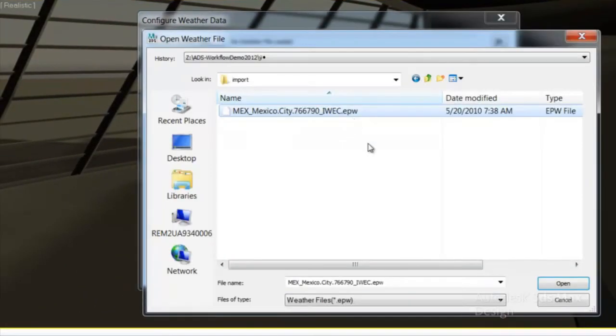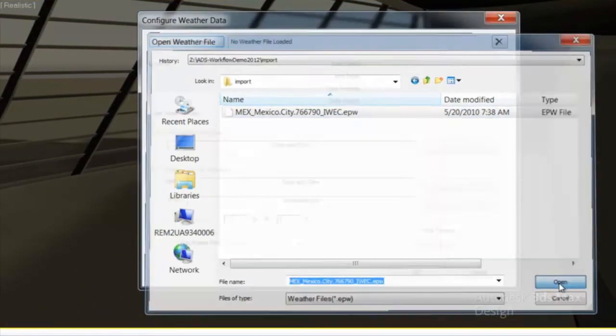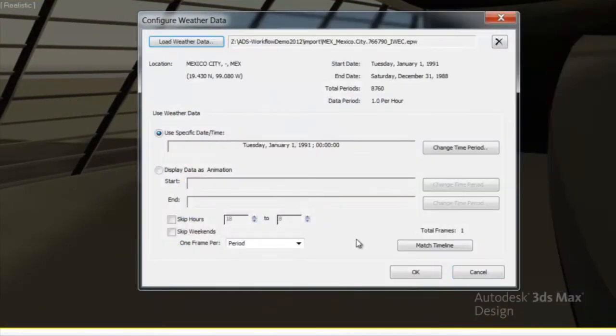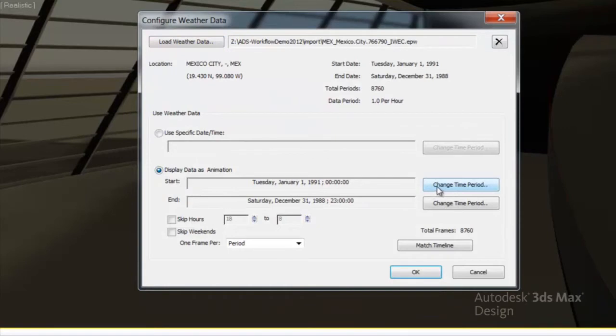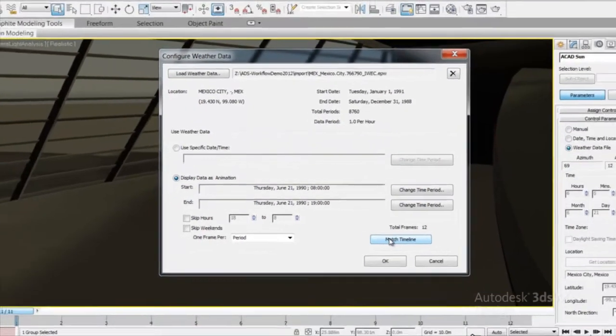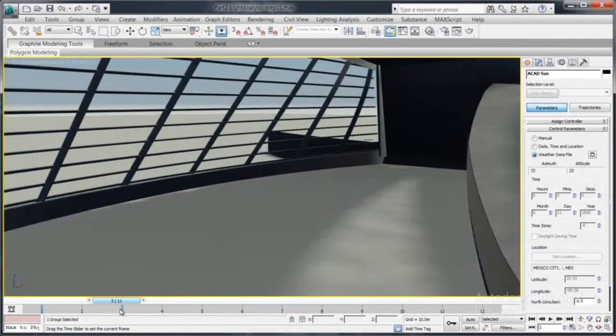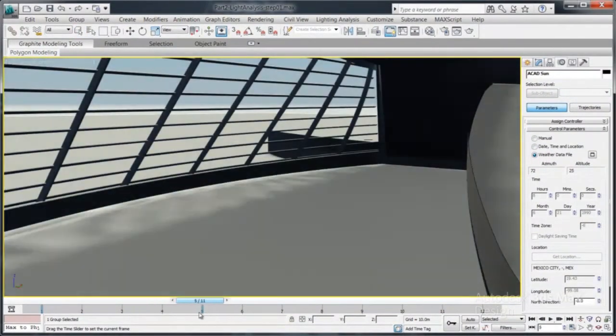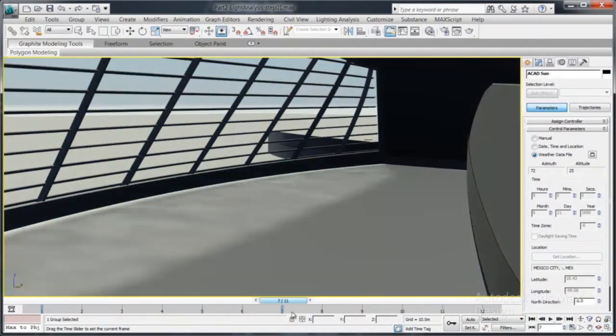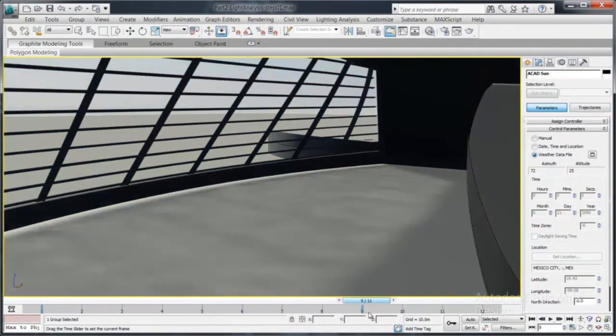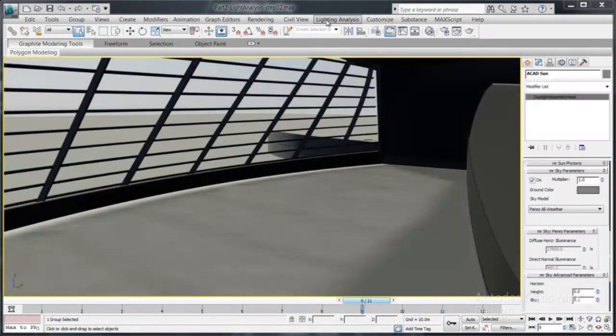3DS Max Design is also capable of loading an Energy Plus weather file, allowing you to automatically generate a time series of HDR images and or luminances under multiple sky conditions.